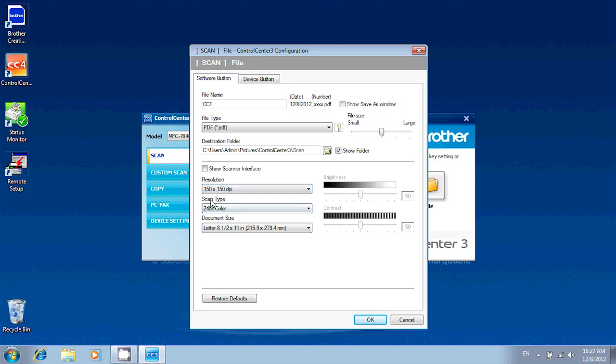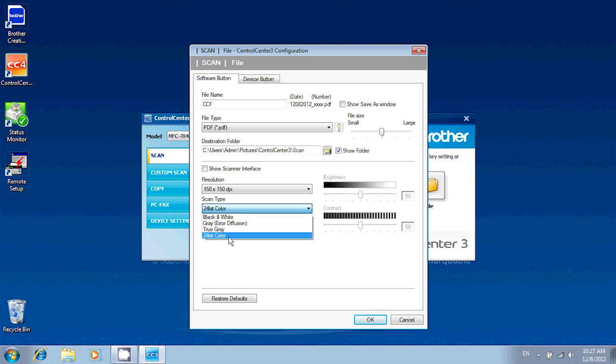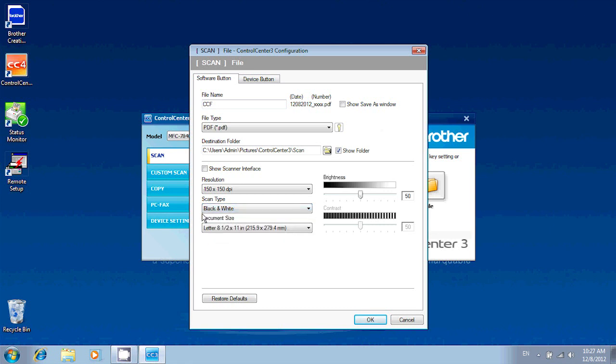And this is the one that's going to have the most impact. Scan type. There's a huge difference between black and white and 24-bit color. So unless color is really necessary, I suggest you always stick to black and white to get a very small file size for your scan.